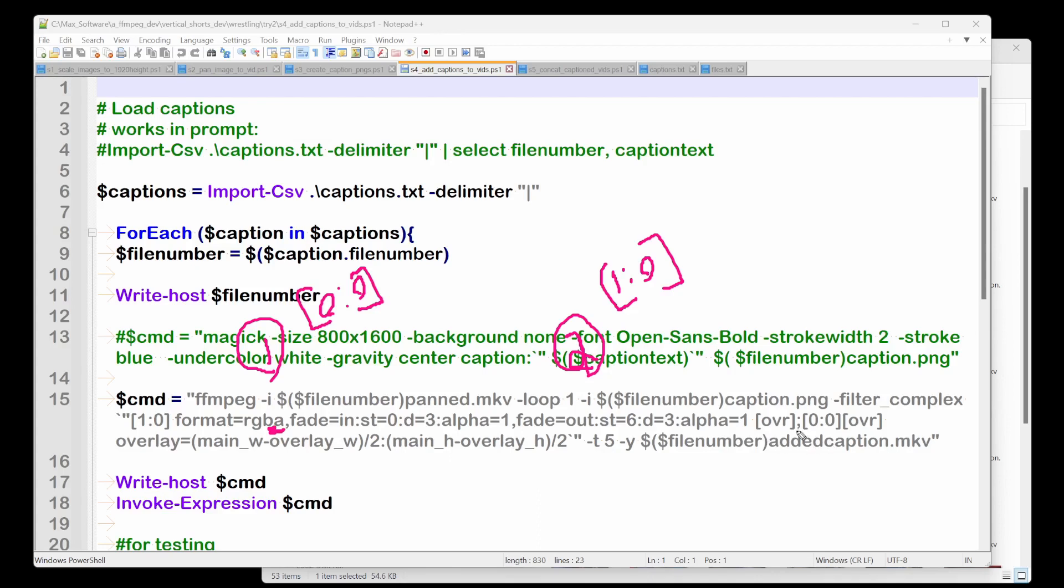Then the semicolon is basically saying, okay, now go into the next one. And the next thing, take the stream, the zero stream, which is the video file, right?